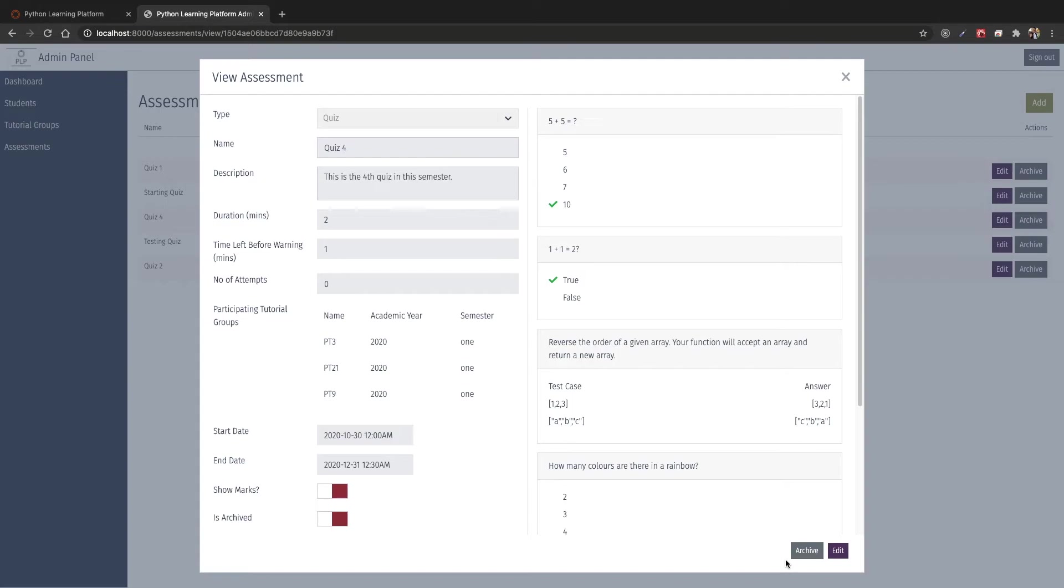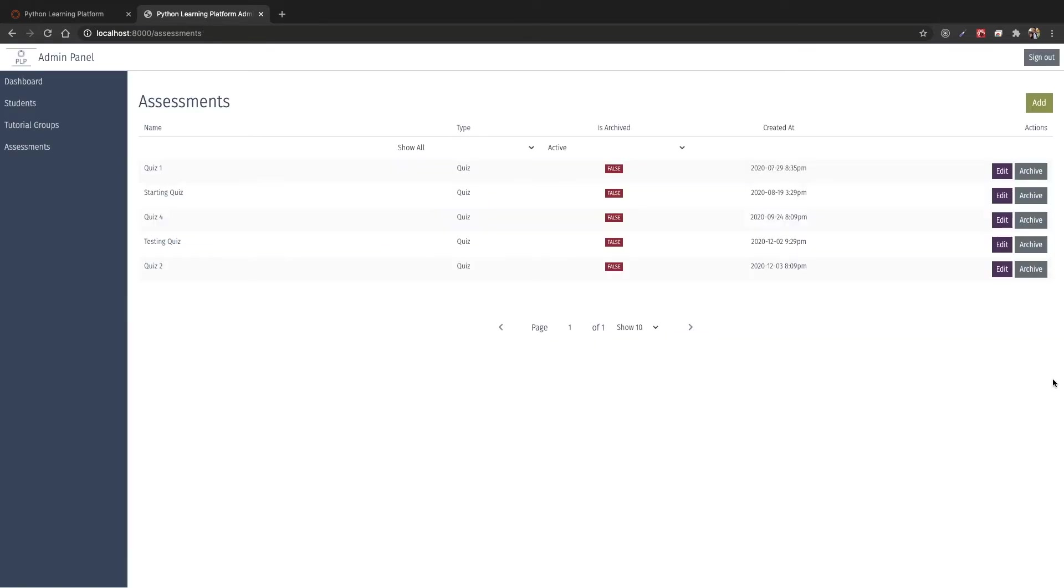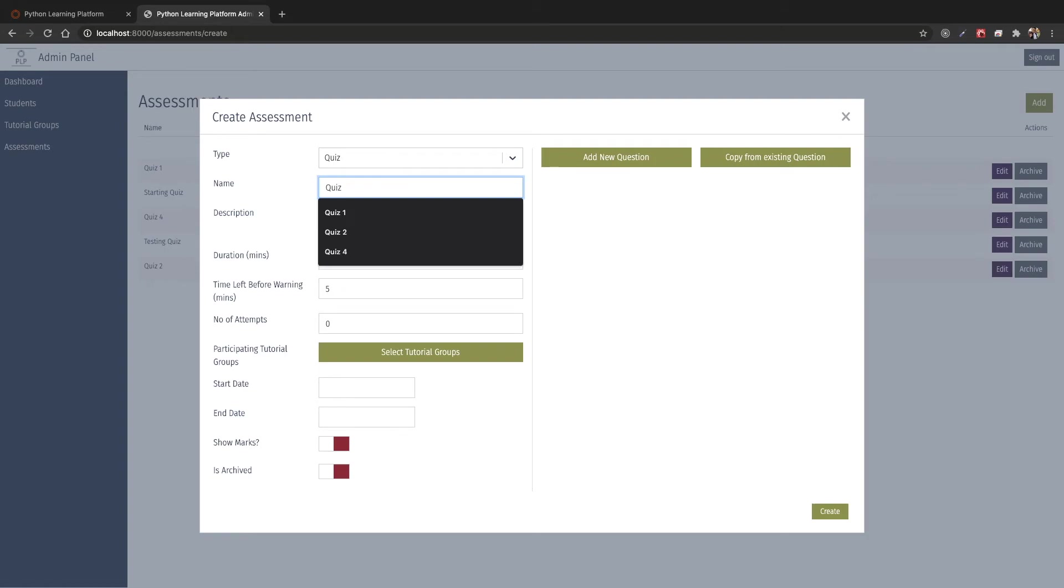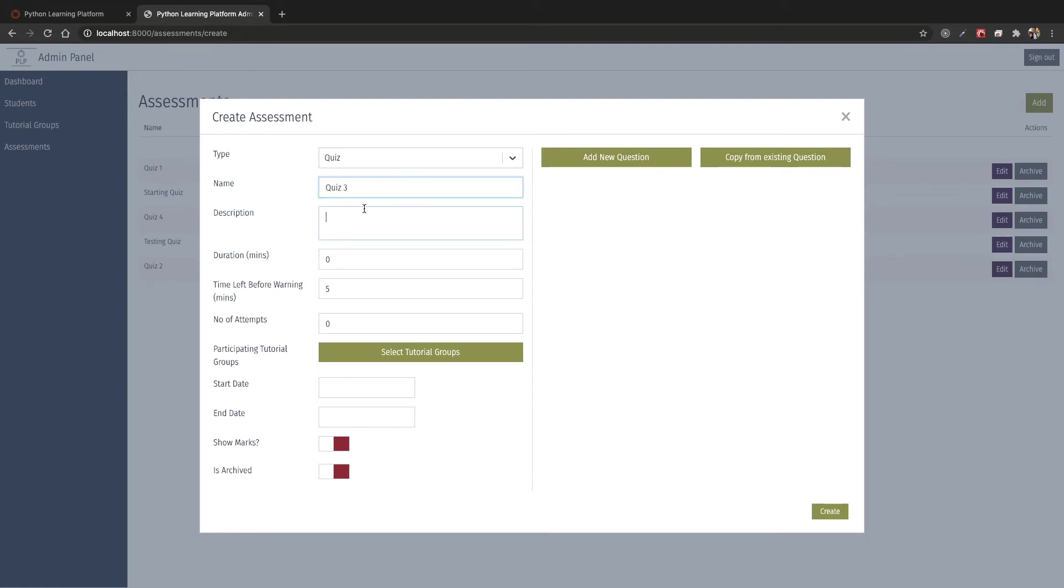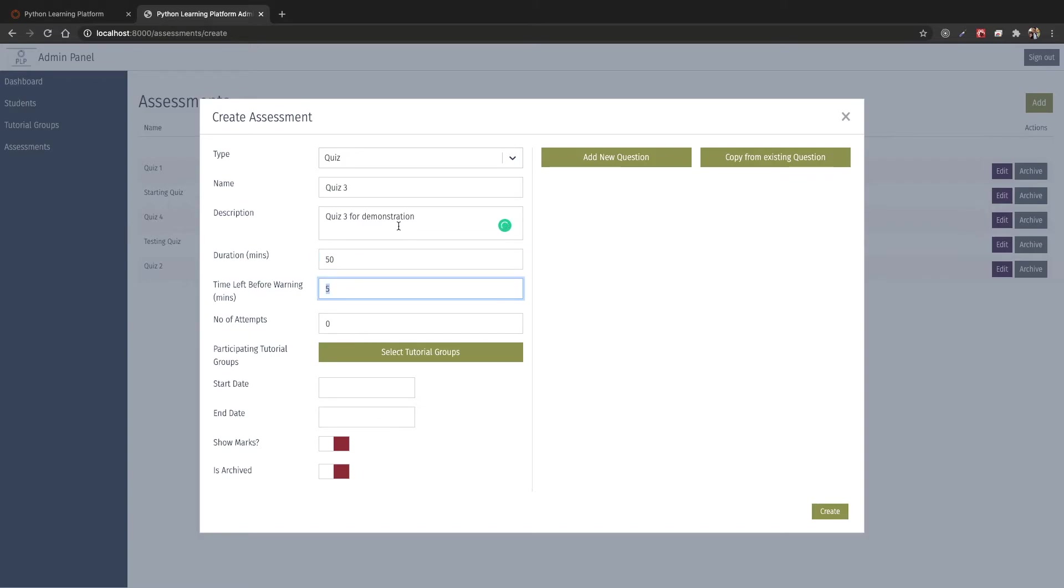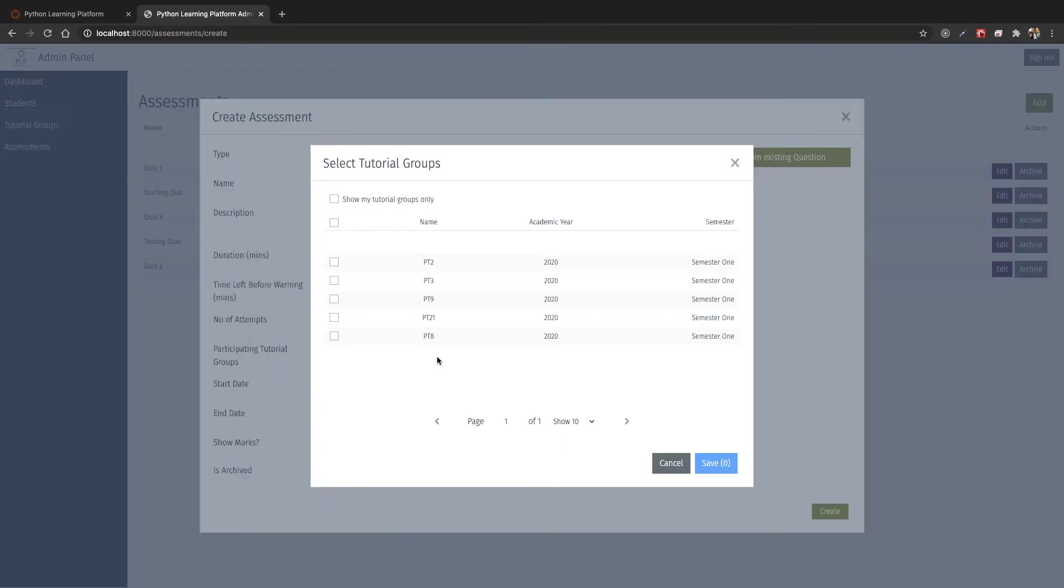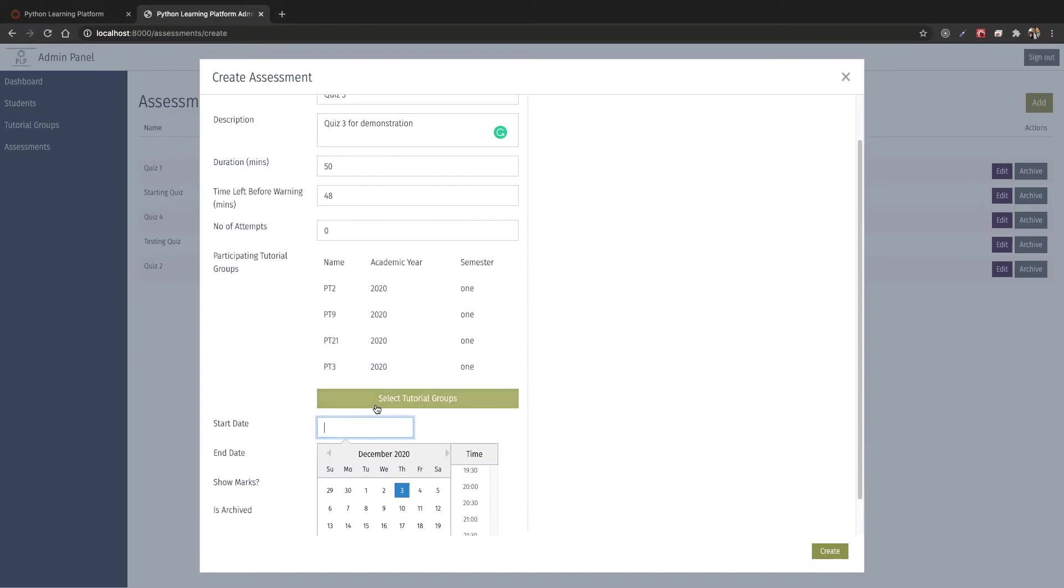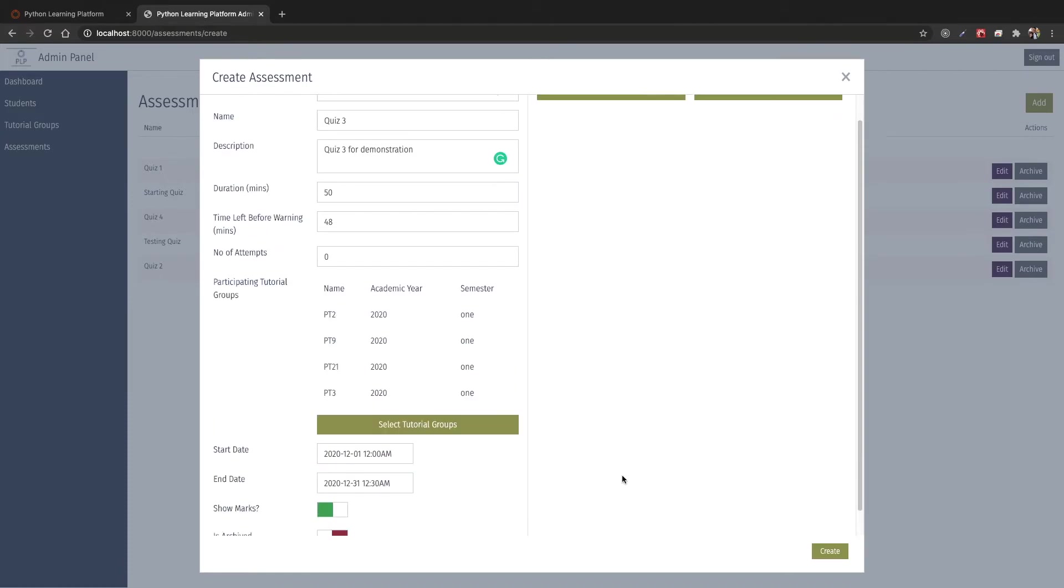We can edit and archive this assessment. We are going to create a new assessment here. We will name it quiz3 and give it a description. We can also give it a duration and time left before it starts warning us. We can put it to have 48 and the number of attempts will be 0, meaning it will be unlimited attempts. Over here we can select the tutorial groups and save it. The tutorial groups will be listed over here. We can also give a starting date as well as an ending date and actually show the marks.